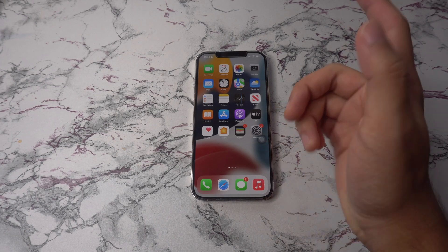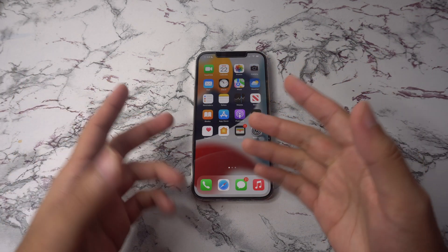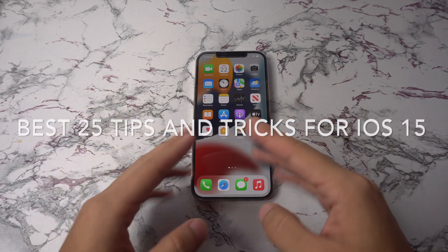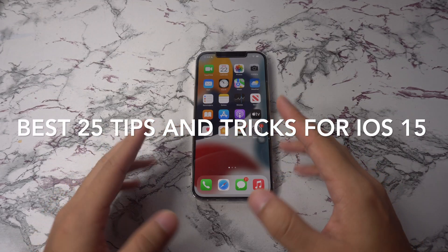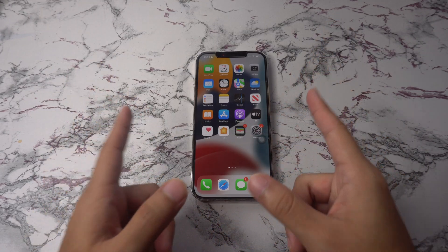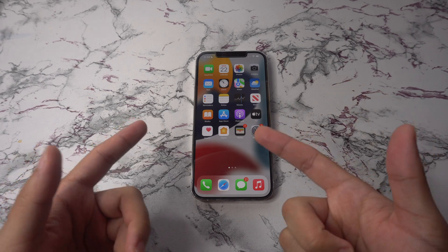Hey there and welcome back to another video. In this video we're going to go over the best 25 tips and tricks for the new iOS 15. So let's begin with the video now.